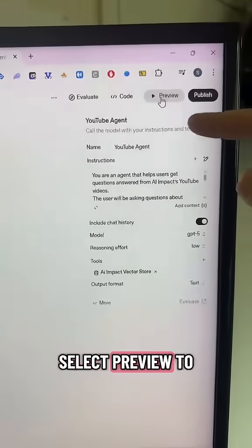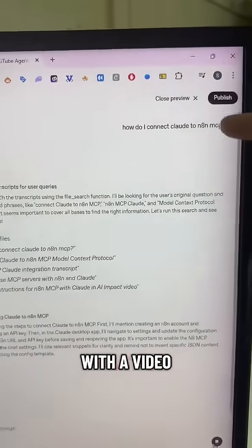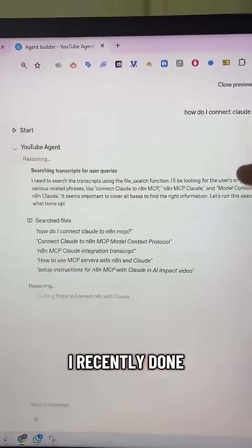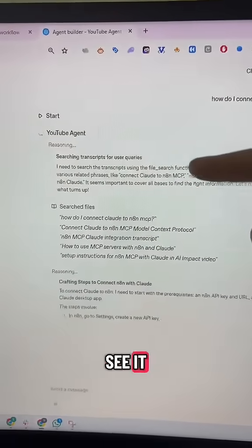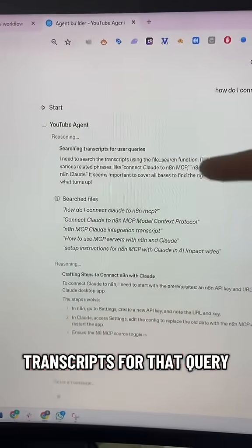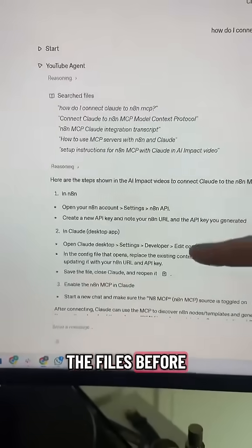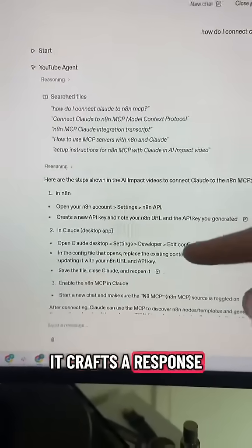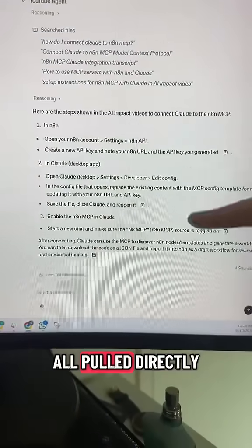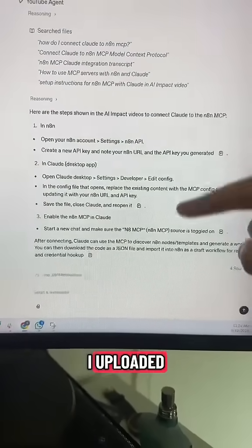Now we can select preview to test it. I've asked it a question about a video I recently did and you can see it searches the transcripts for that query, searches through all the files before it crafts a response. And this was all pulled directly from the files I uploaded.